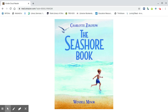My author is Charlotte Zolotow and my illustrator is Wendell Minor. The publisher is Charles Bridge Publishing. The Seashore Book.